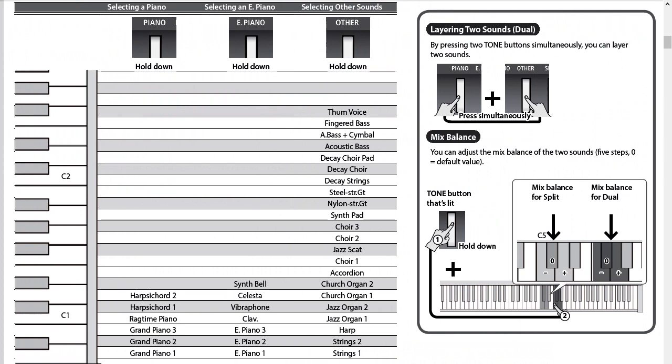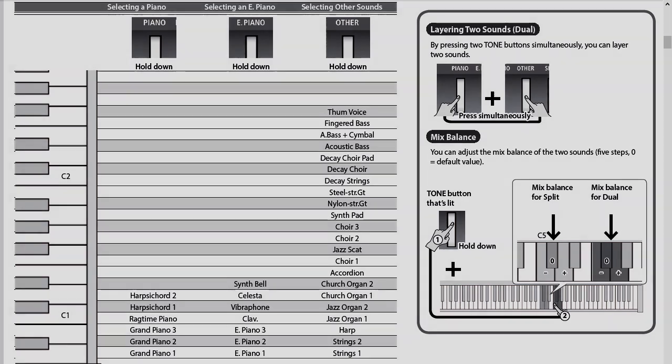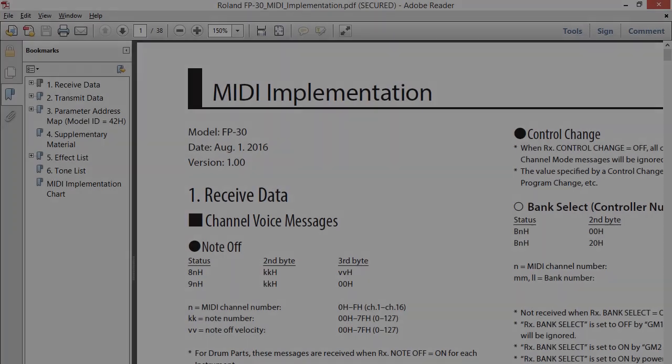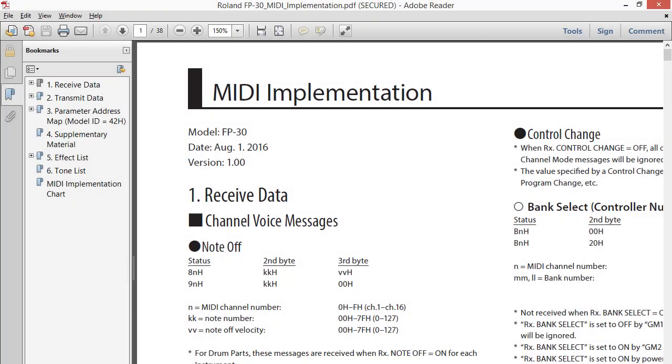That information is often not sufficient for our purposes. For instance, the user manual for the Roland FP30 has this much info on the available sounds. It has the names of the sounds, but what is lacking are the MIDI codes. For that, you need to go to the MIDI implementation manual.